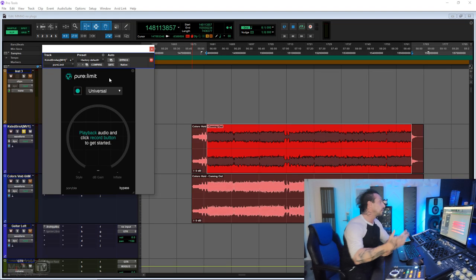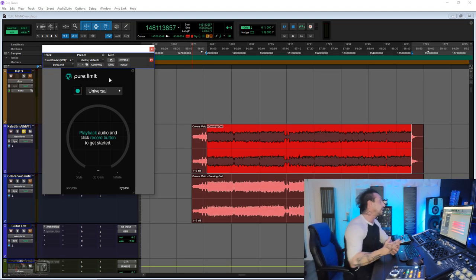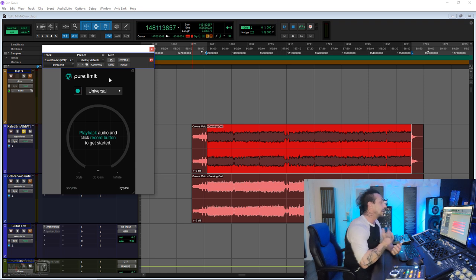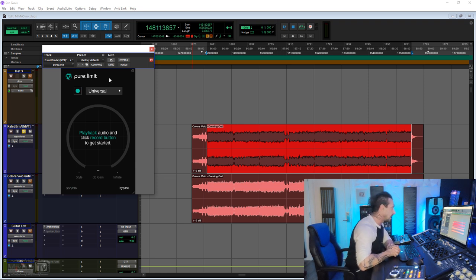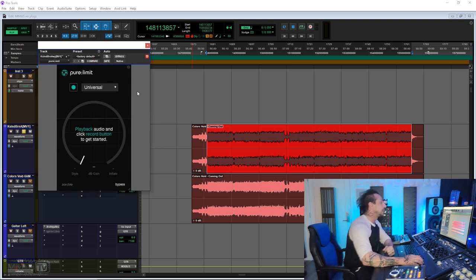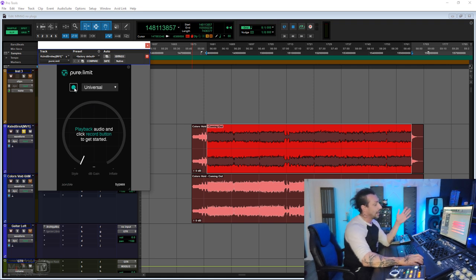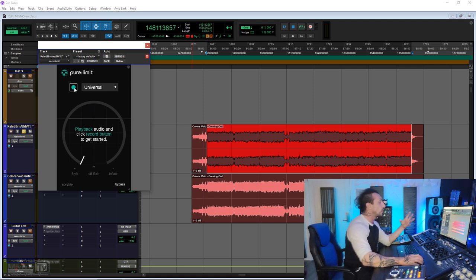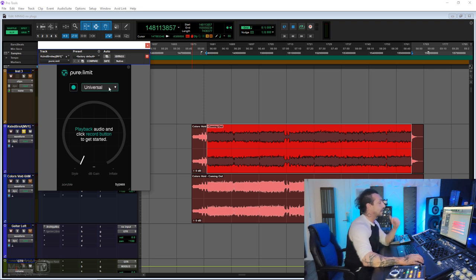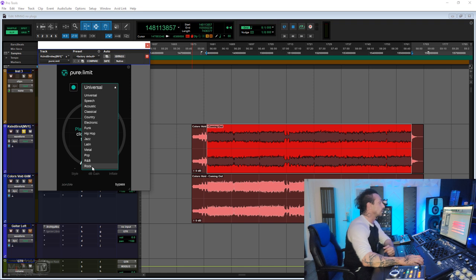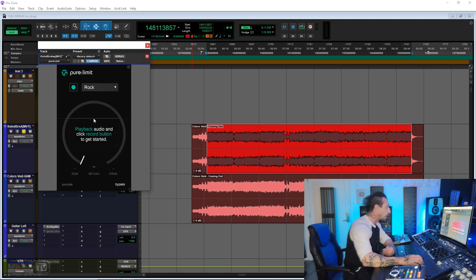Let's get to the video. This is going to be a quick video because Pure Limit is as simple as it gets, but a great limiter nonetheless - Smart Limit's little brother. When you open it, you need to press this green button to have it analyze your material and give you a first suggested setting. It has, like all the other Sonible plugins, a list of genres. In this case, I'm going to start with rock, press the button, and play the song.